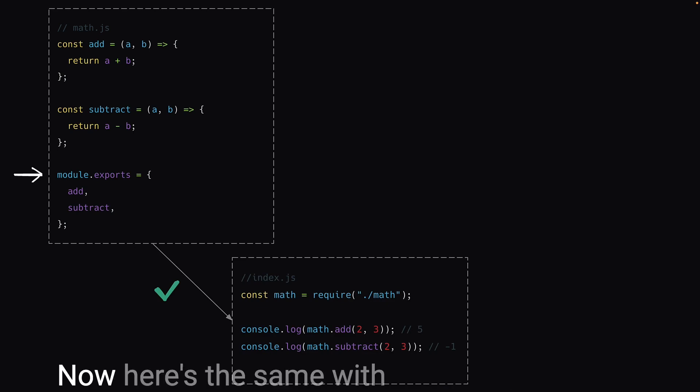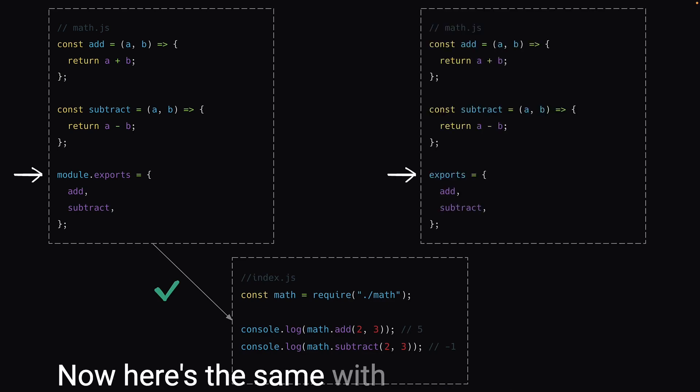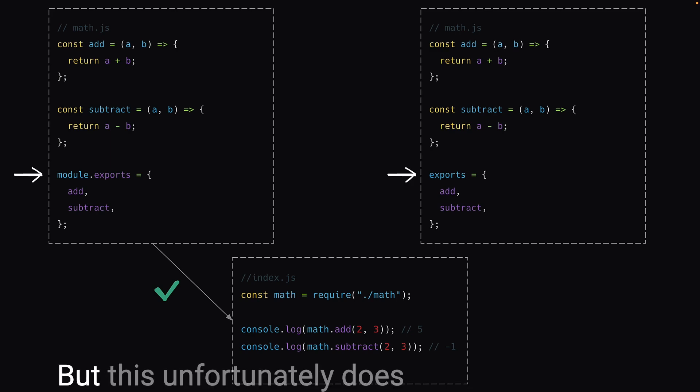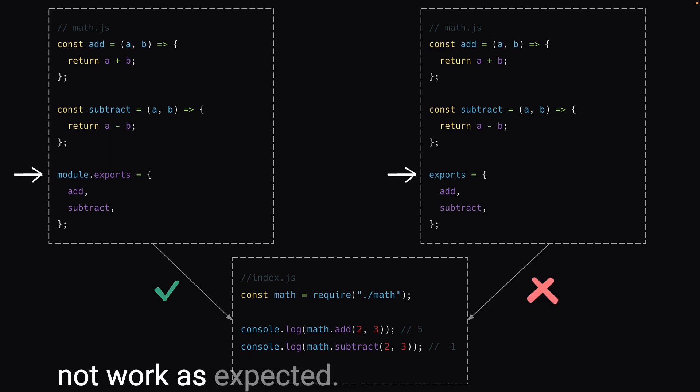Now, here's the same with module.exports replaced by exports. But this unfortunately does not work as expected.